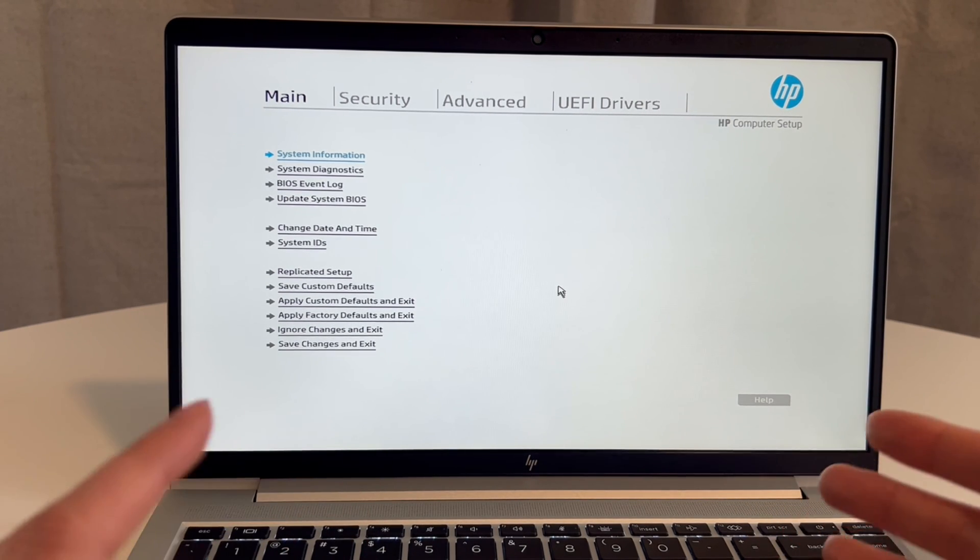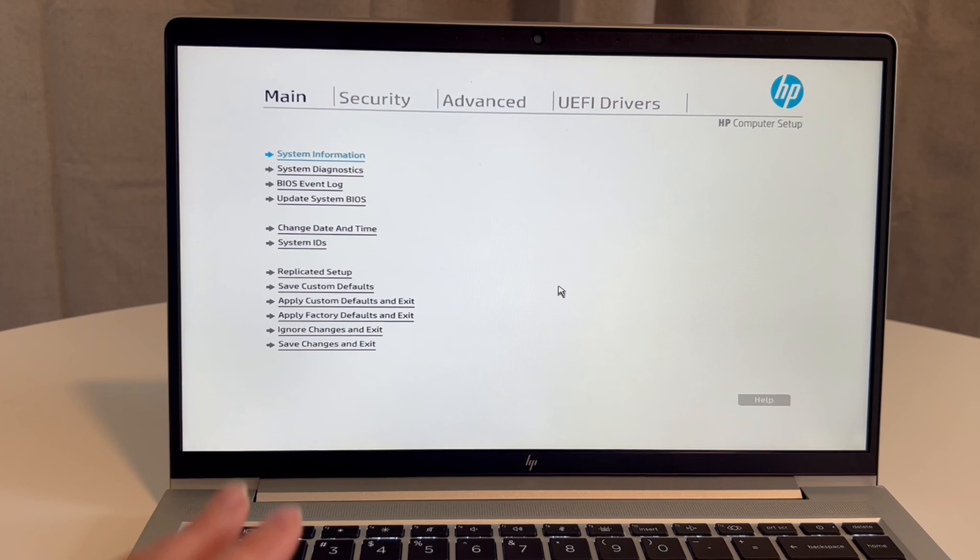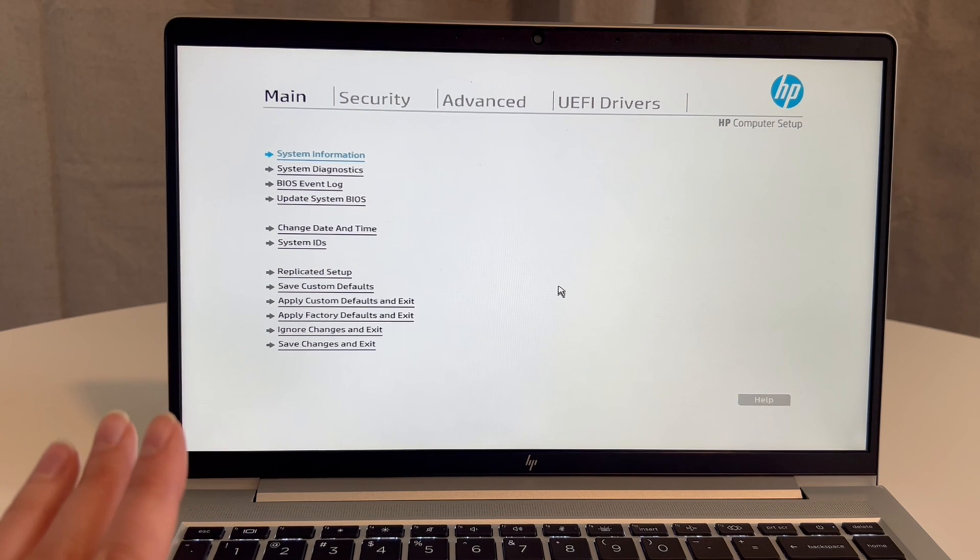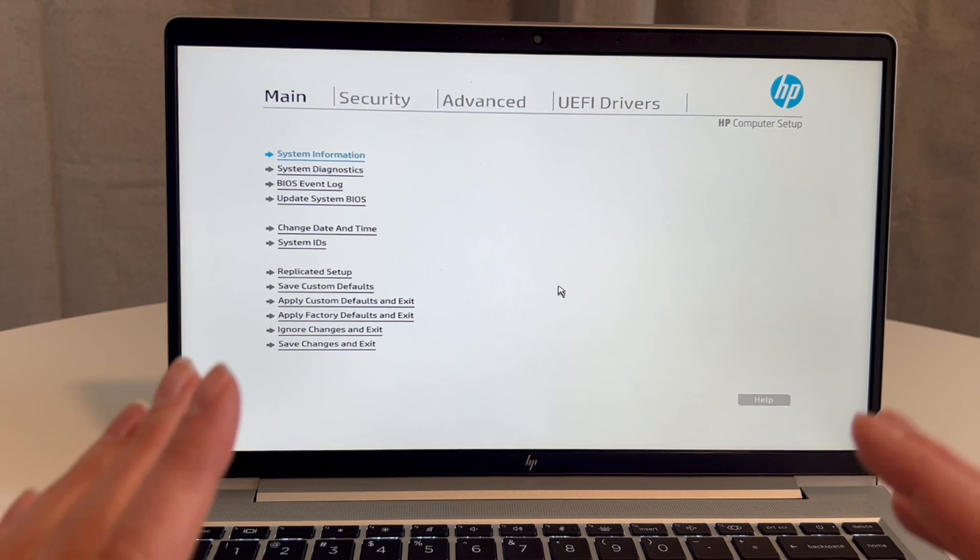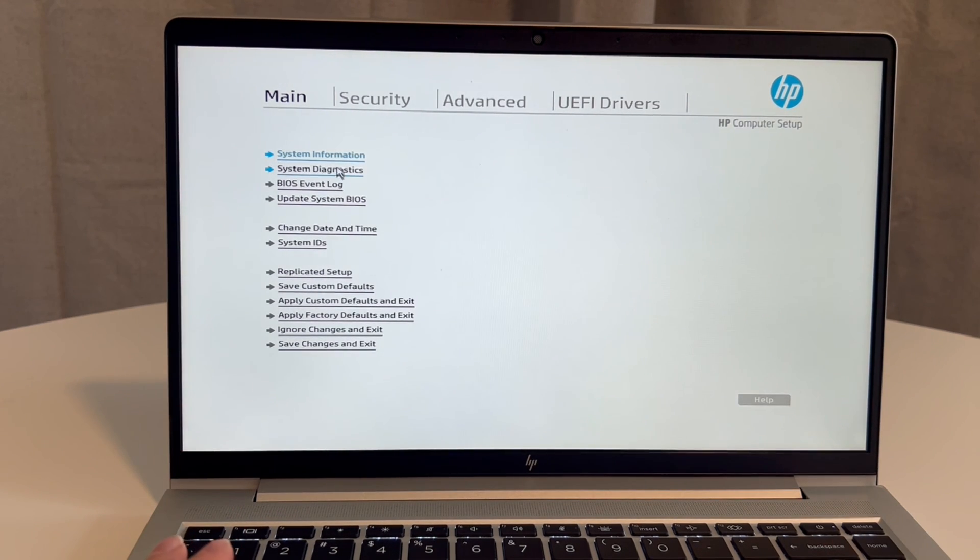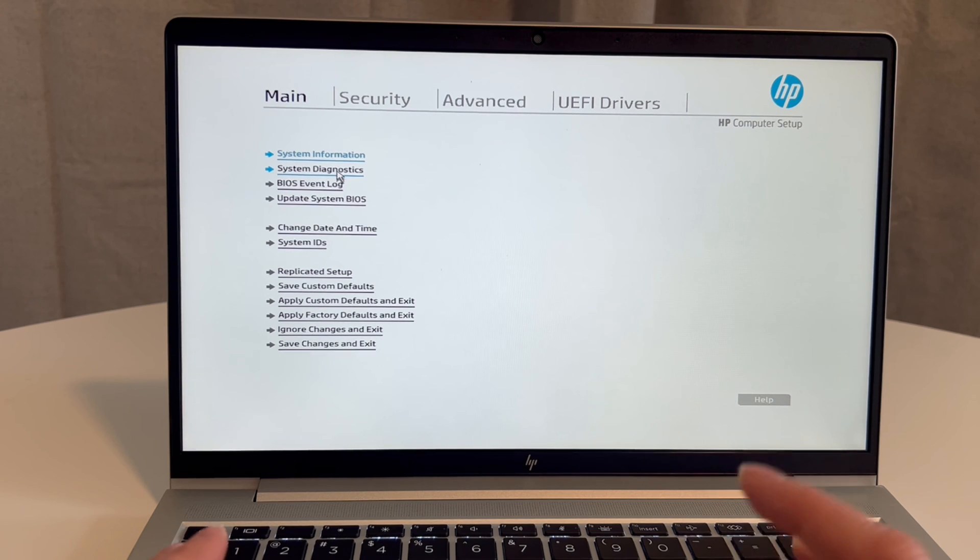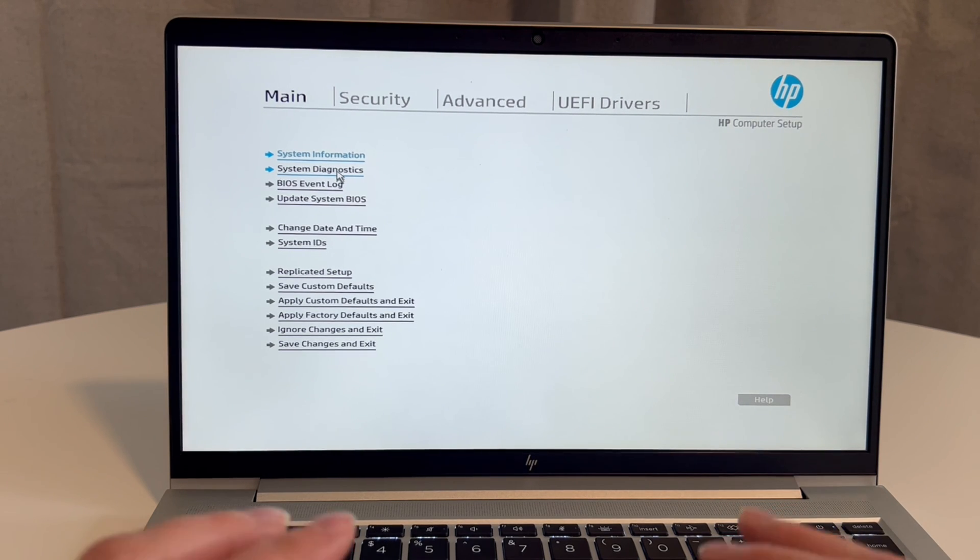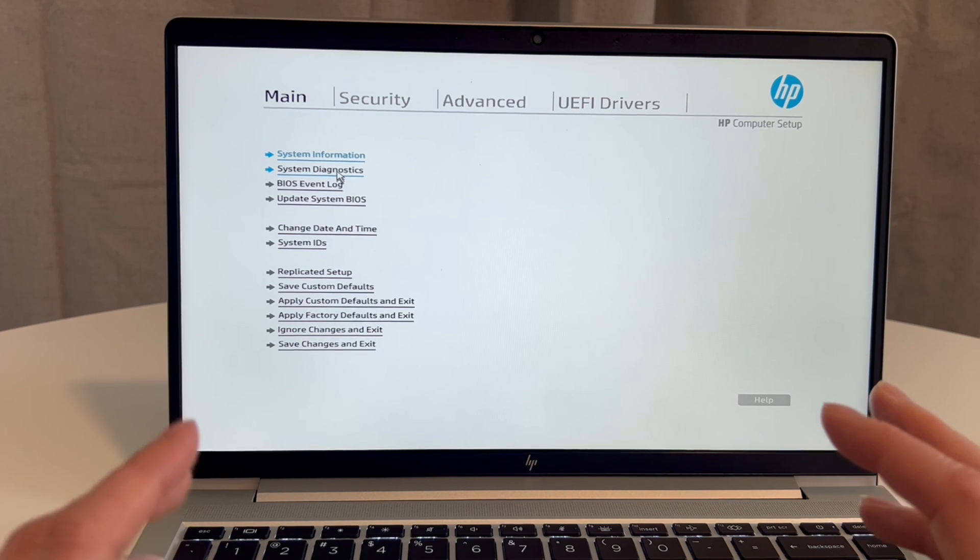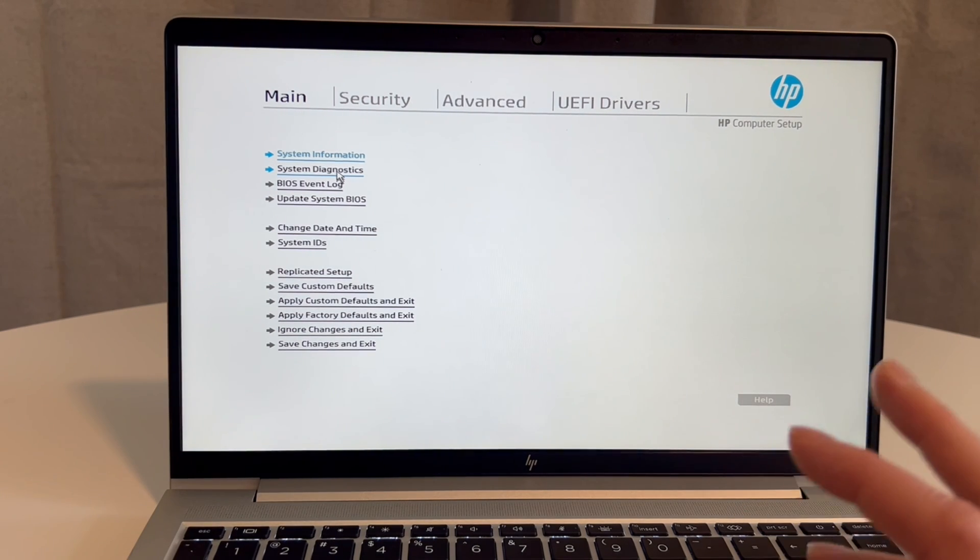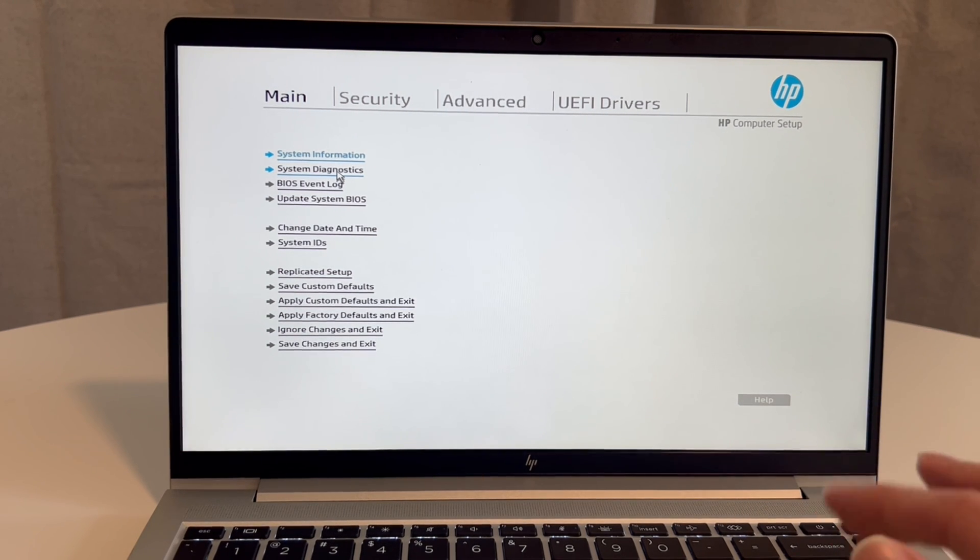Now the next thing we're going to do is see if it's a hardware problem, and we do that by going into System Diagnostics. You can also get into System Diagnostics by that first startup menu I showed you earlier, or by the hot key, tapping it when you start your computer.